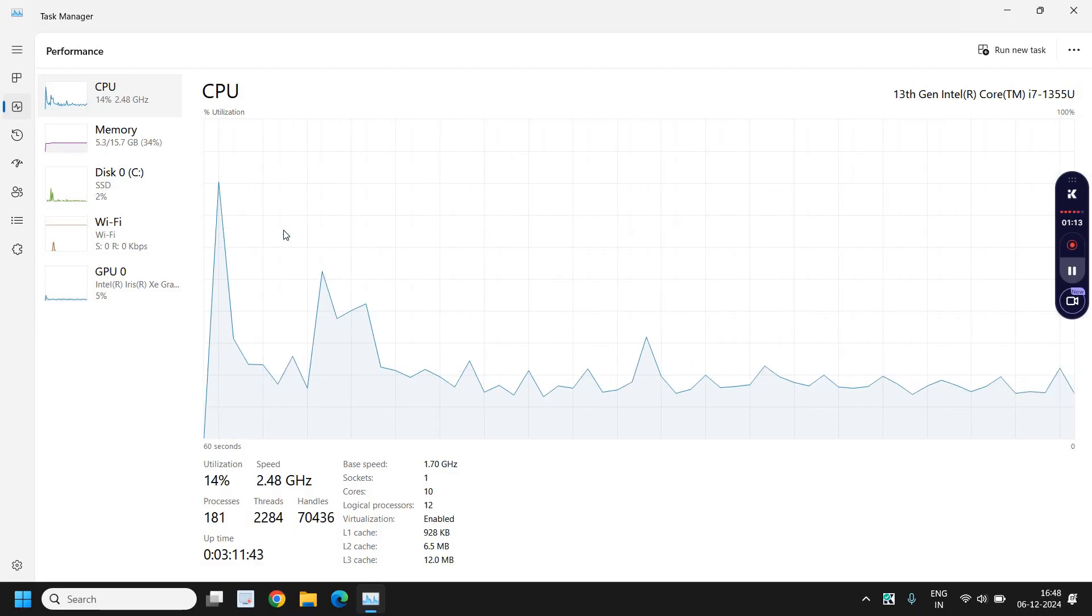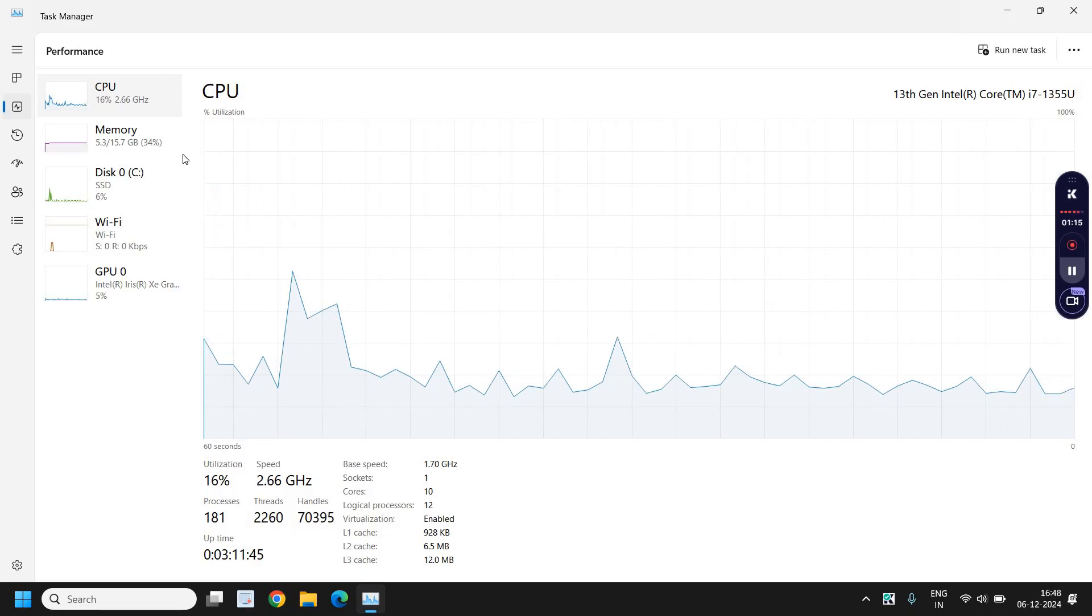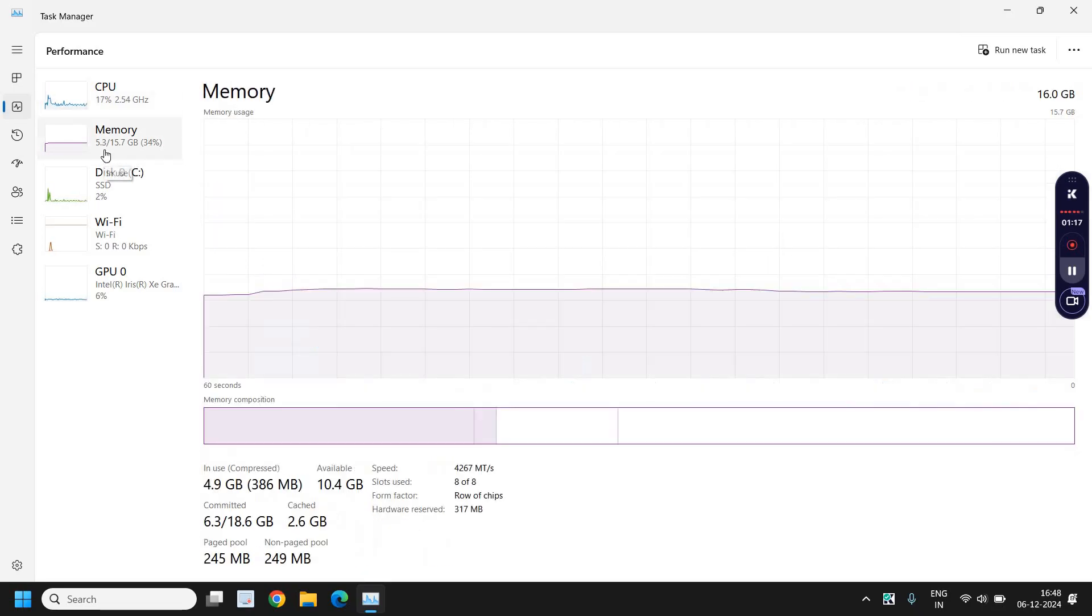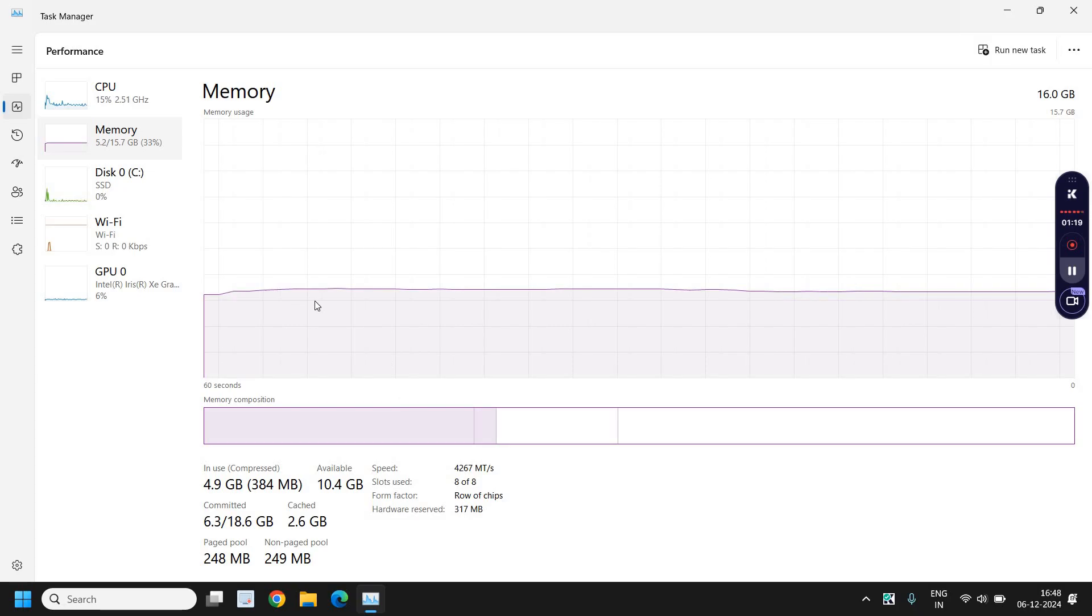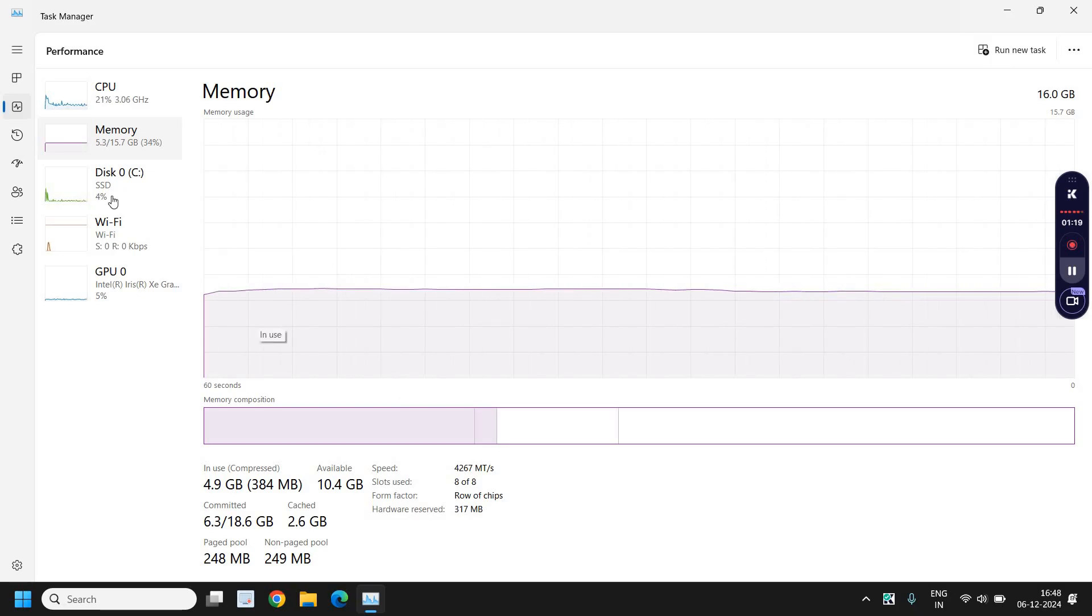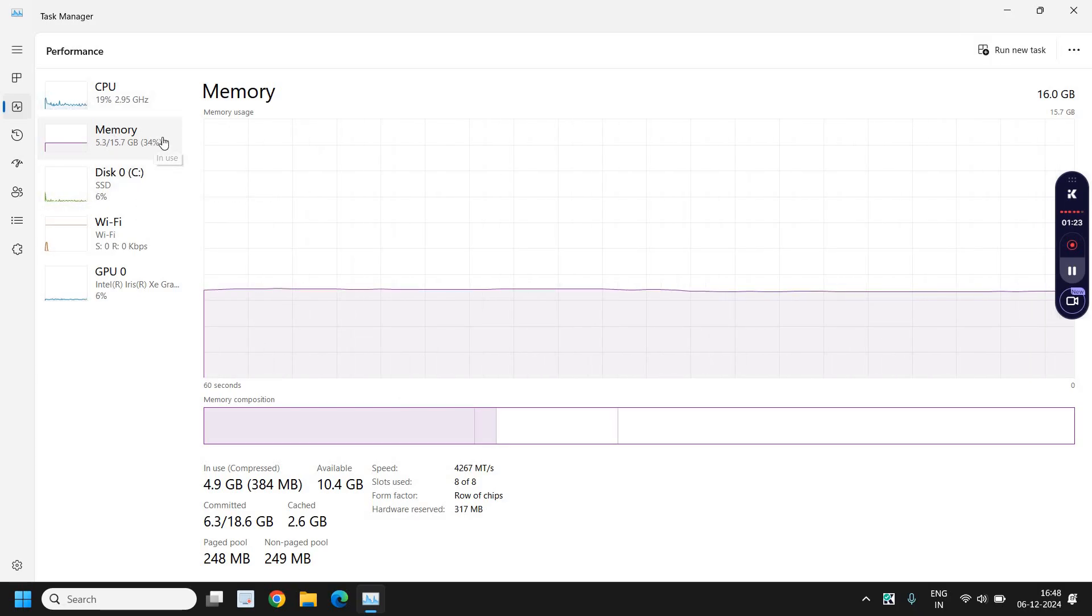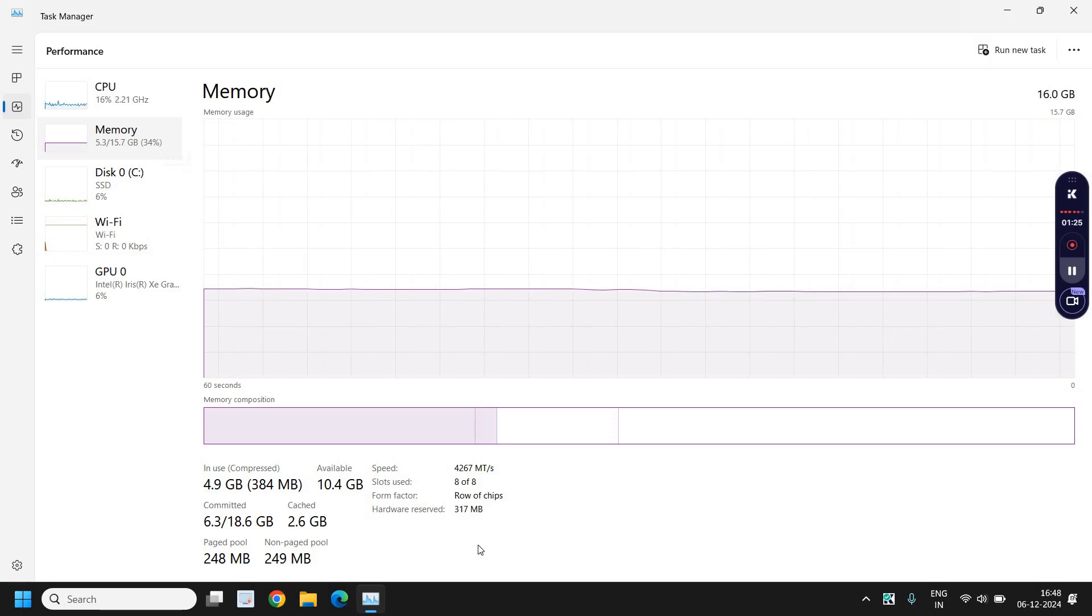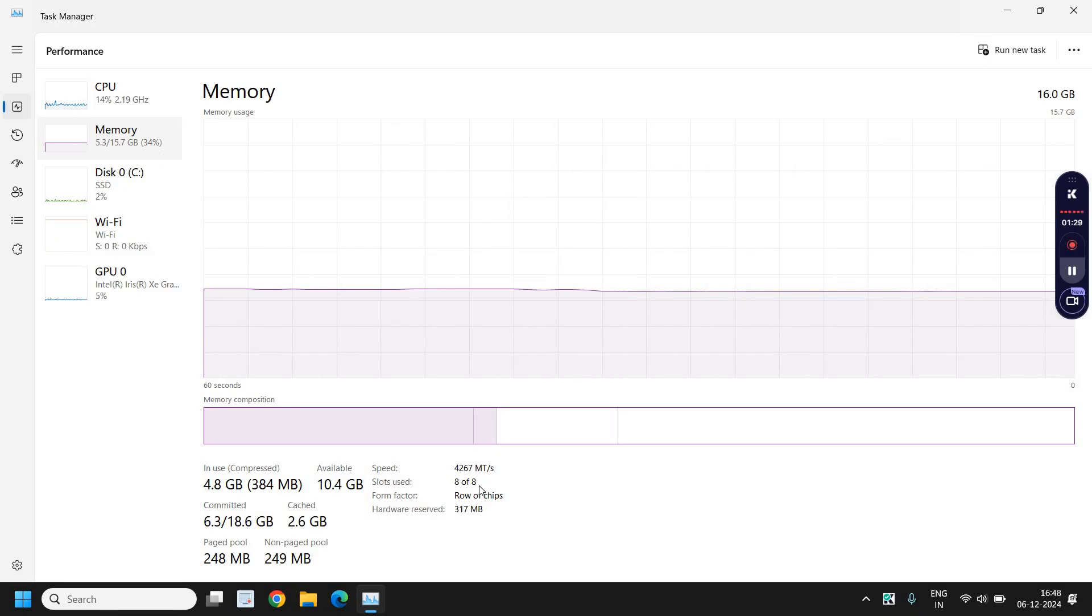The second one is memory, and here you can check how much RAM has been used and how much space is available. You can also check the hardware reserved and the speed as well.